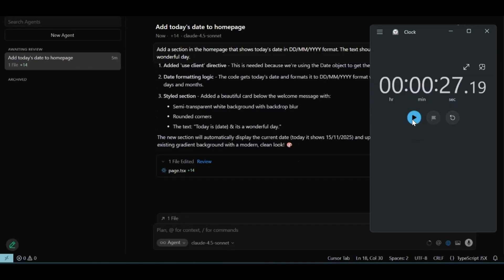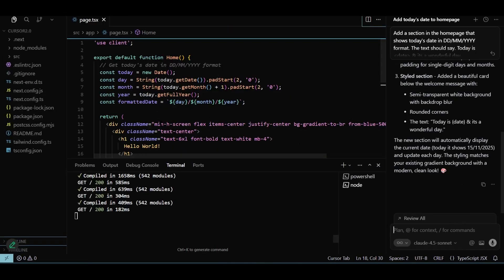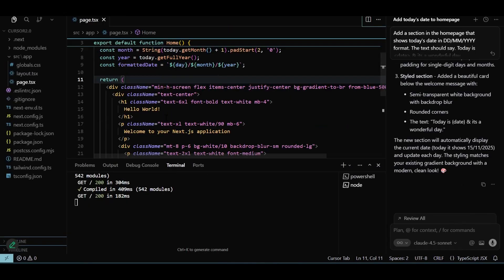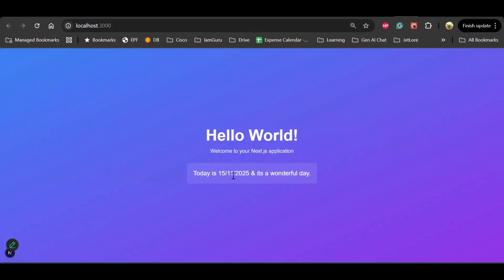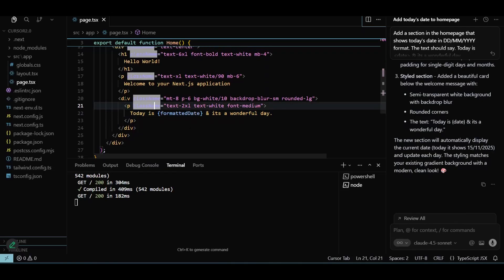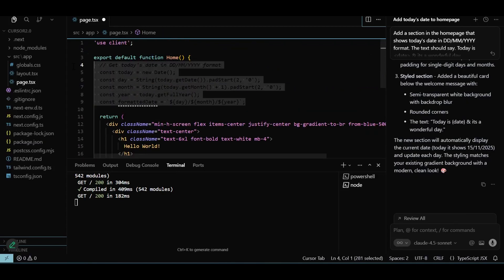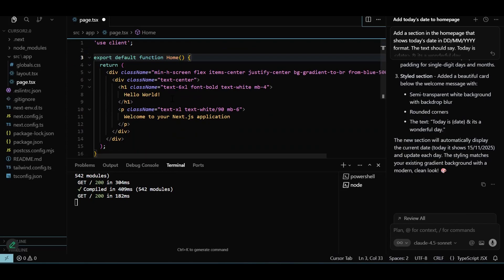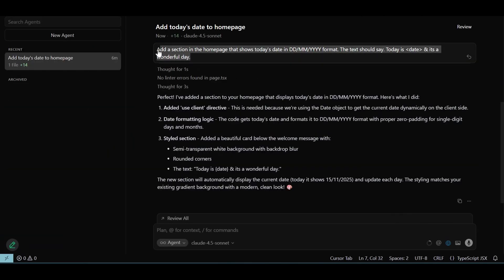Claude works for me with decent speed. It's thinking, planning next moves, checking for linting, and generating code. Let's stop the timer when generation is fully complete. Our page.tsx is altered and the command has completed execution. We see the date formatting code and the section to render the date and message — the UI reflects the change immediately and correctly. With Claude Sonnet, it took 27 seconds to get this done. Now let's do the same thing with Composer — I'm removing the generated code to go back to our start point.